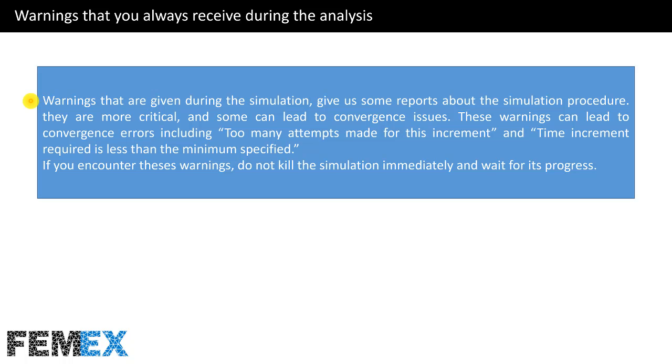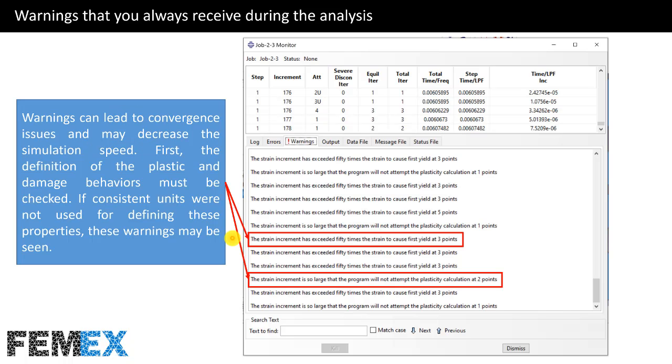These warnings can lead to convergence errors, including too many attempts made for this increment and time increment required. If you encounter these warnings, do not kill the simulation immediately and wait for its progress.